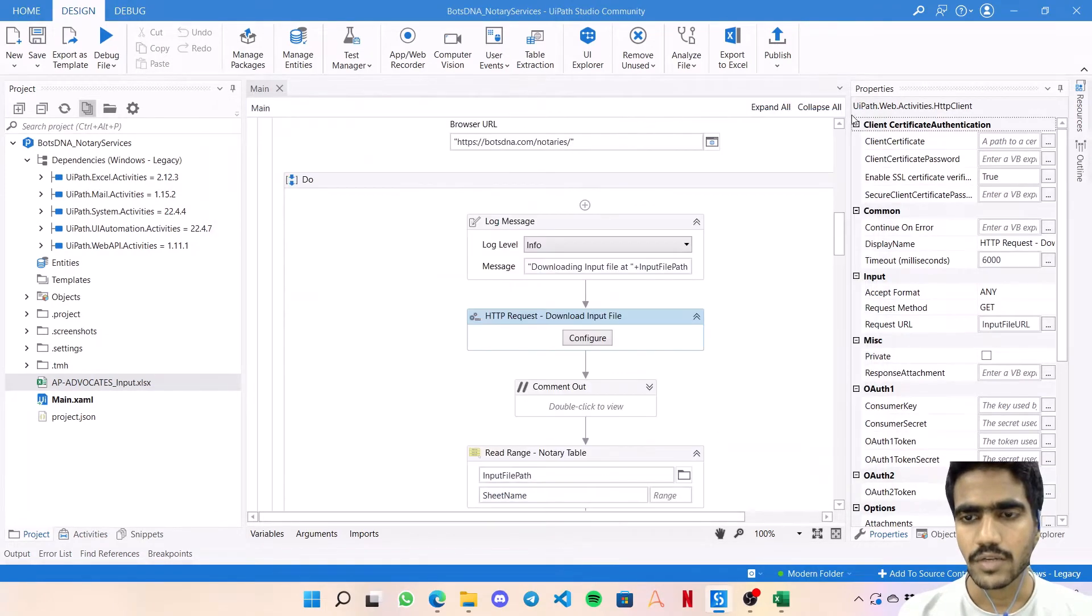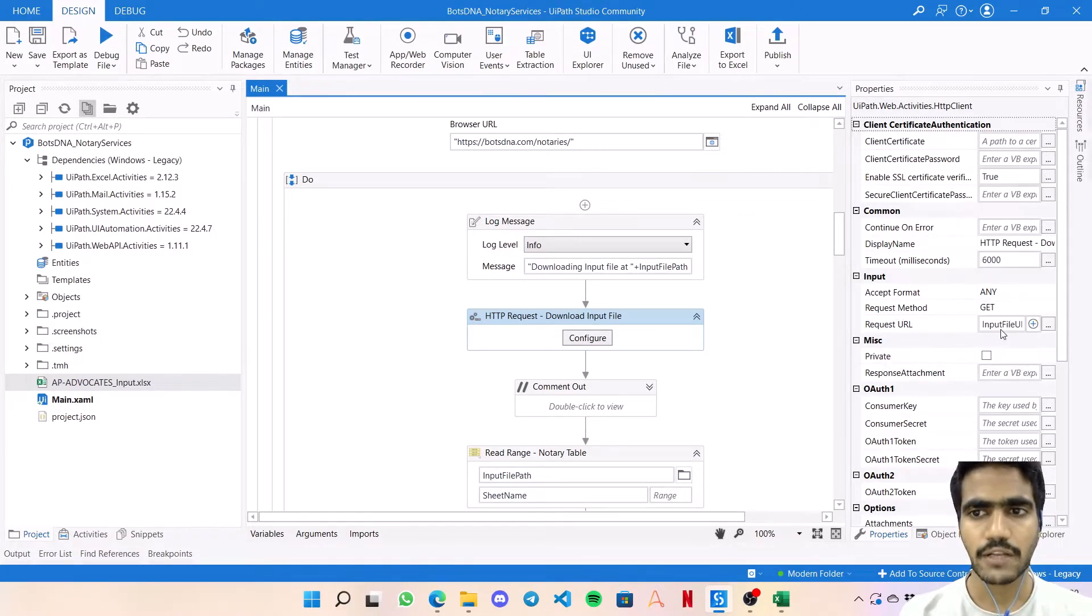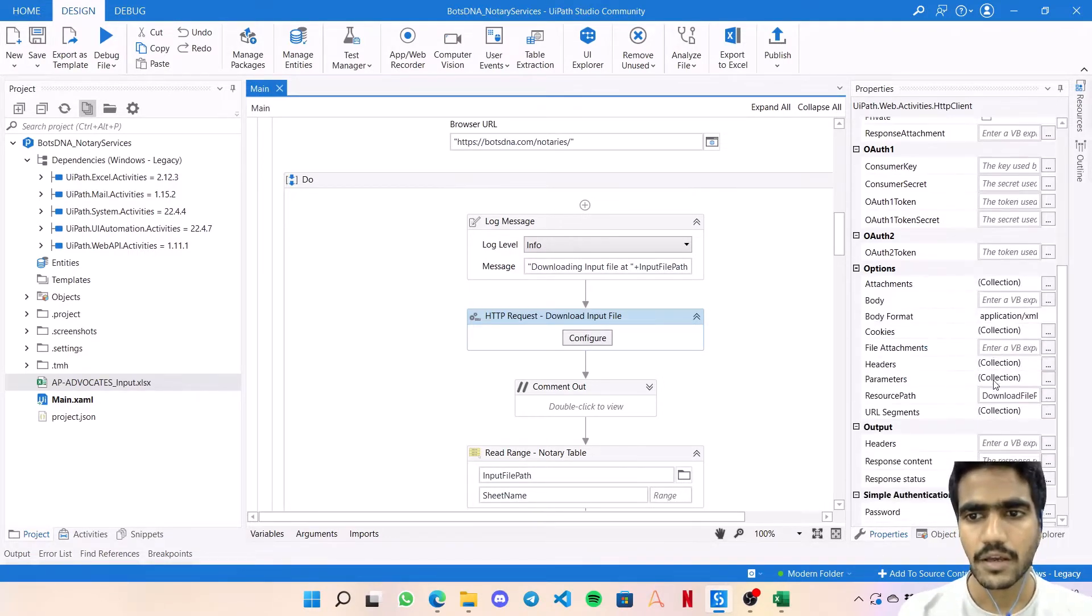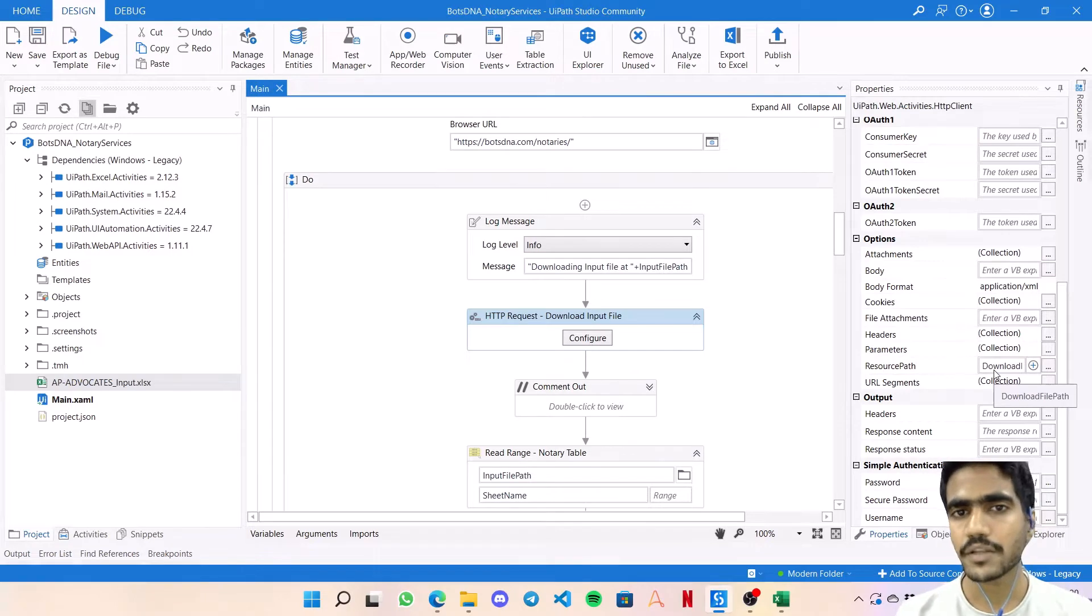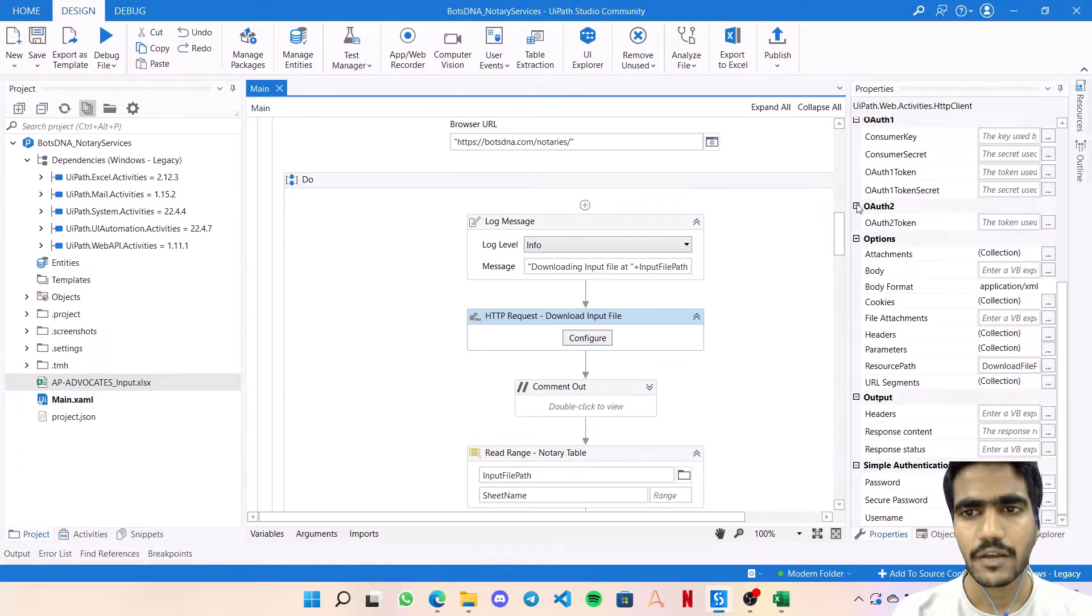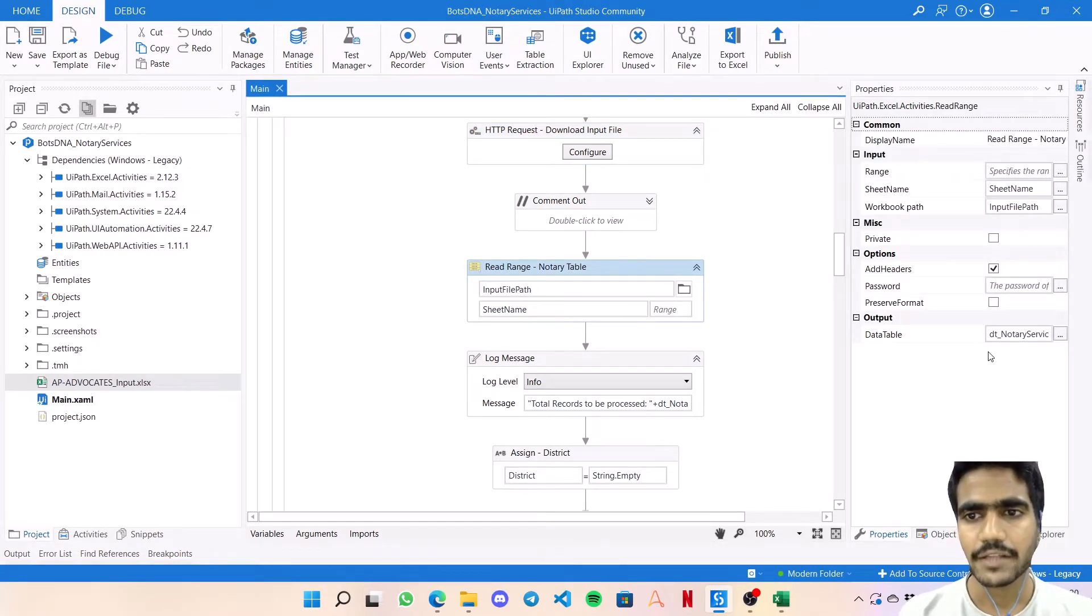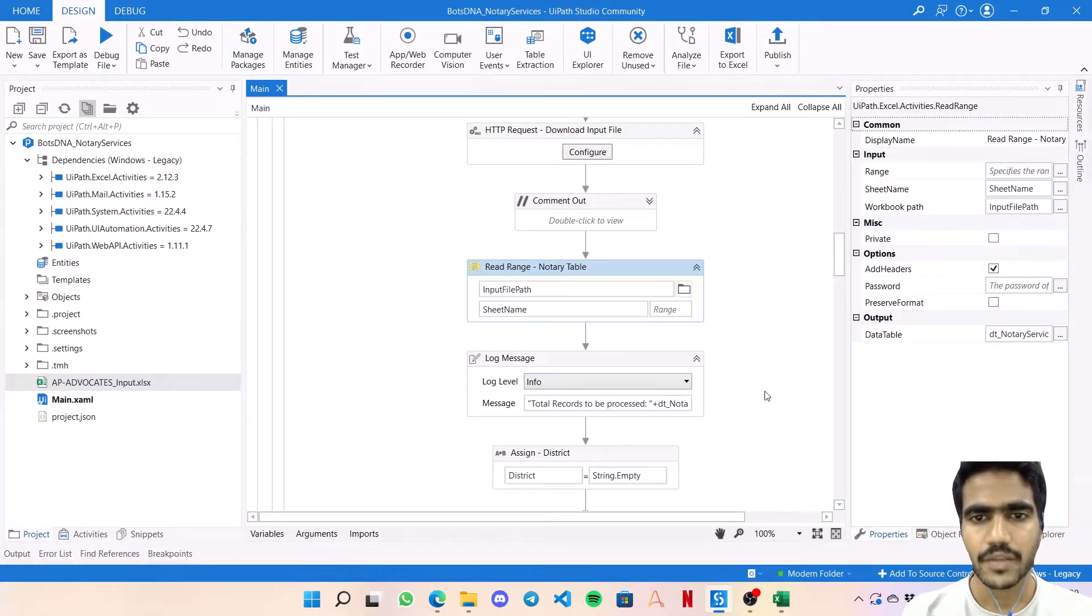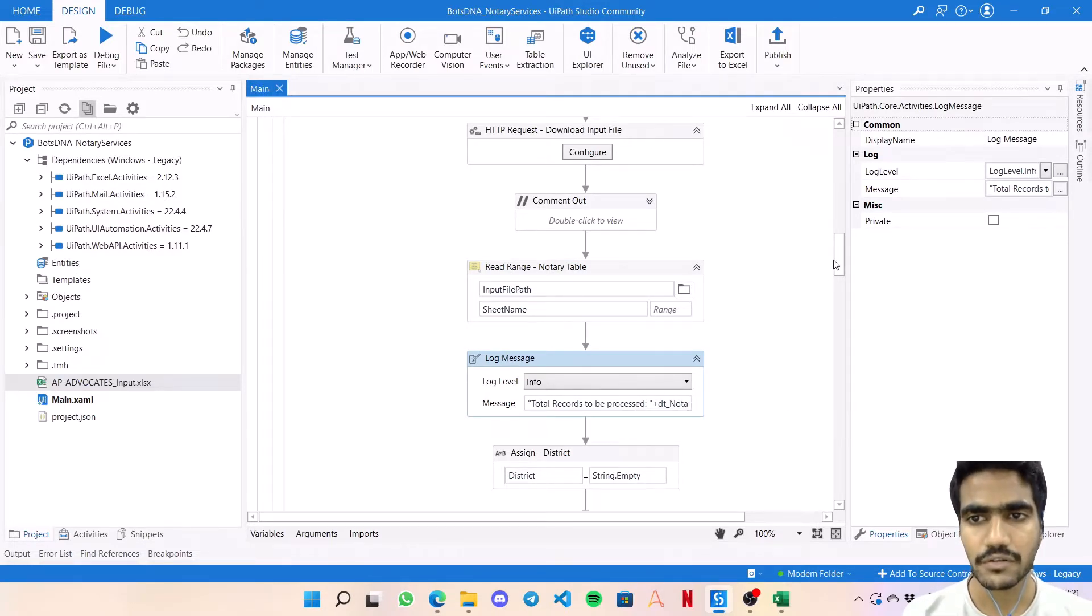For HTTP request, things we need to configure: the request method should be GET, request URL will be your input file URL which we've already initialized, and the resource path will be your download file path. Once the file is downloaded, this activity will download the file. We'll use the workbook activity to read that file with the sheet name and save the data in dt_notary_services_data. Then a log message shows how many records are there to be processed.